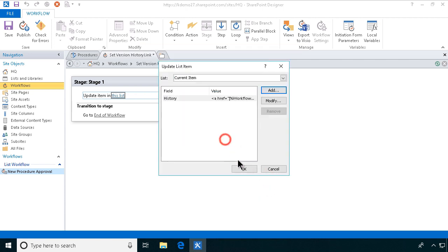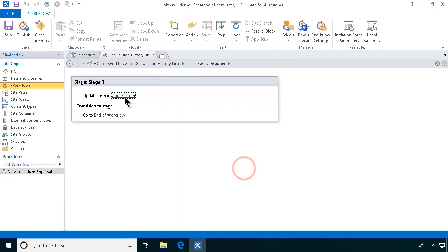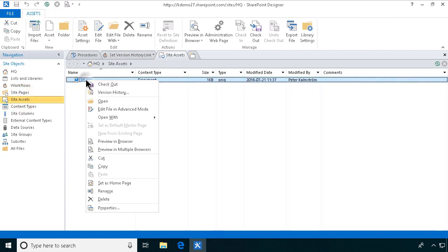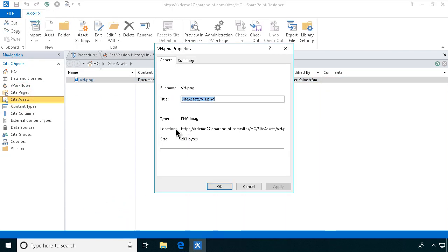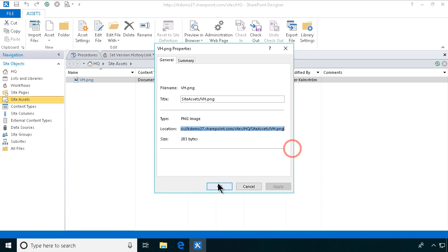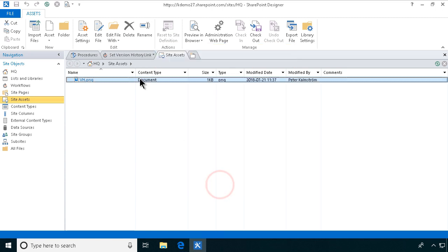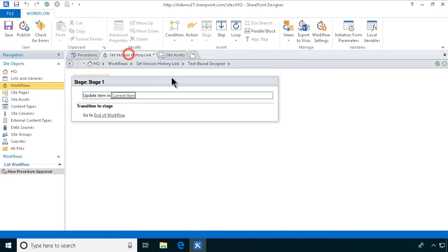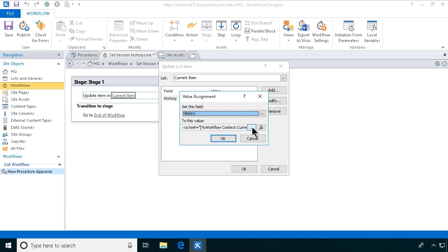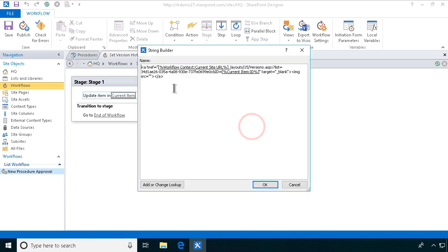I'm just going to go and click out of this so I can get the URL for the site asset that I had. Right click on that, select properties, find the URL there. Make sure I get all of it. There we go. Copy. And then we go back into the builder there and paste that in in exactly the right spot.